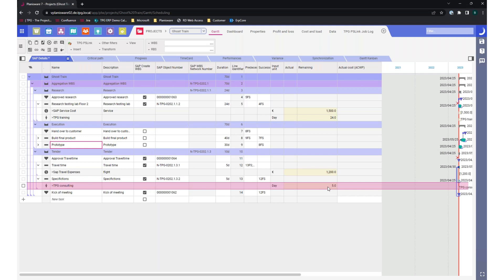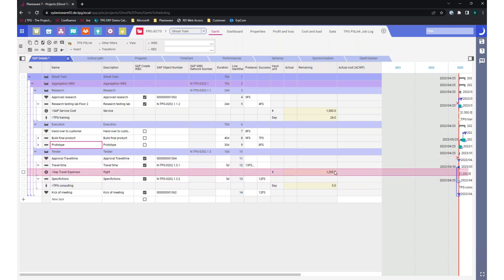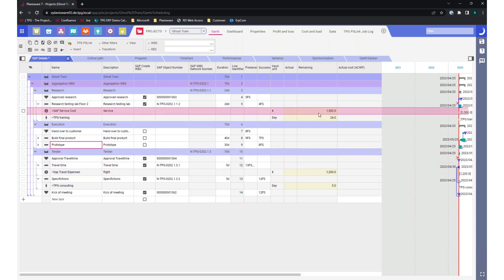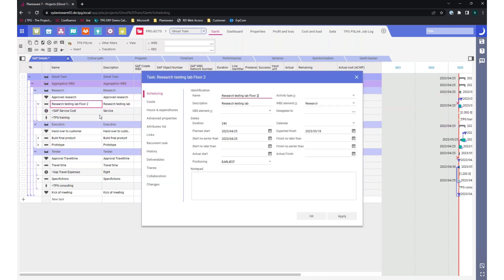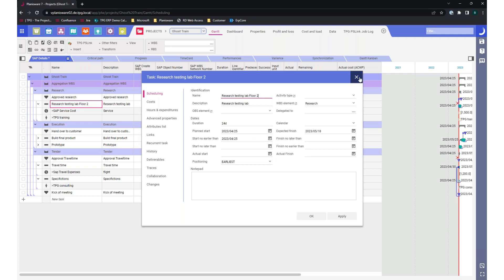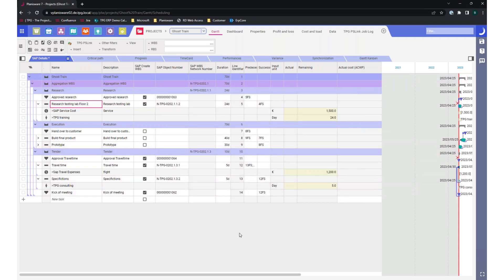And not just as a summary — for this WBS element I need 1,200 euros of primary cost — but in a time-phased manner. I want to know when I need the costs. This task, for example, has a planned start in April but an expected finish in May. So some costs are expected in April and some in May. That's the really interesting part when it comes to financials — and just by planning these things, I can synchronize this to SAP.